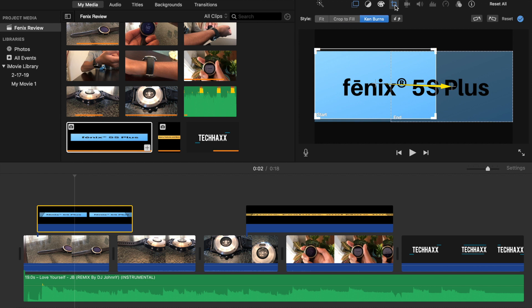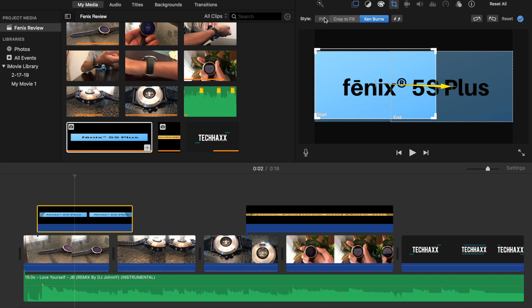When you click the cropping option under style you'll see that here you have the Ken Burns enabled. And to get rid of this and to keep it in place you just want to go over and click on fit.